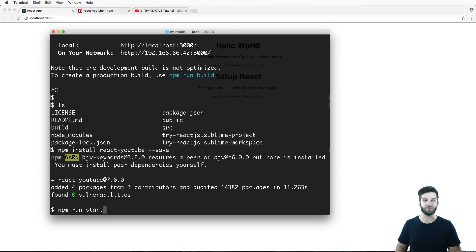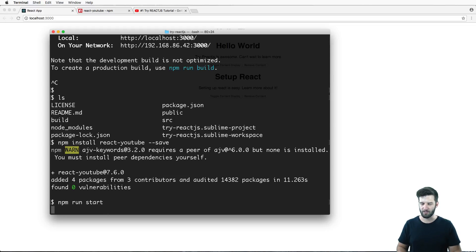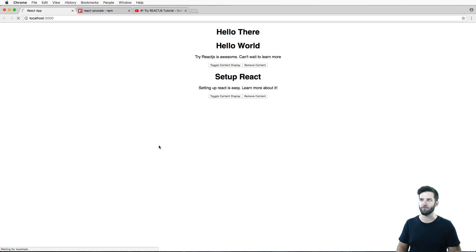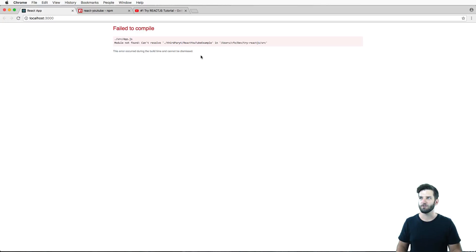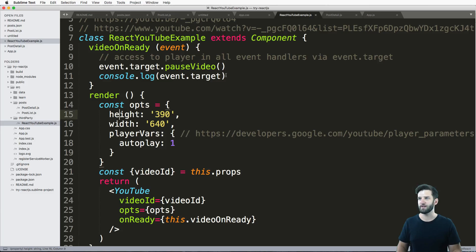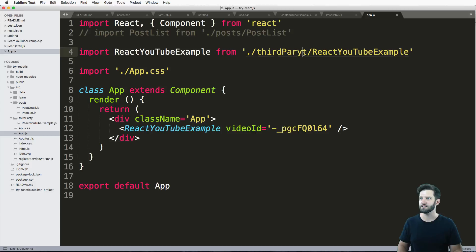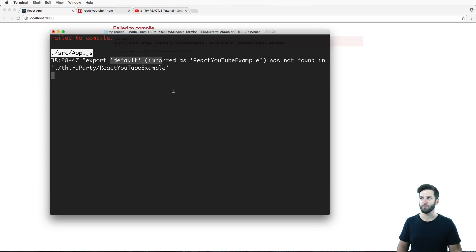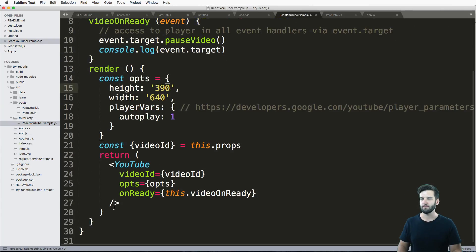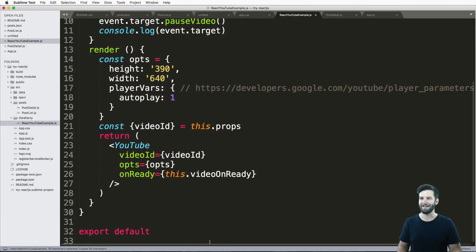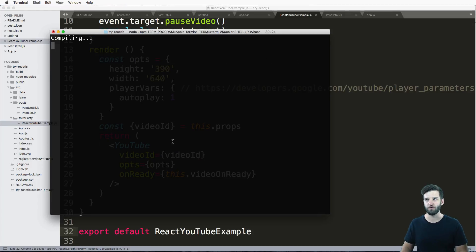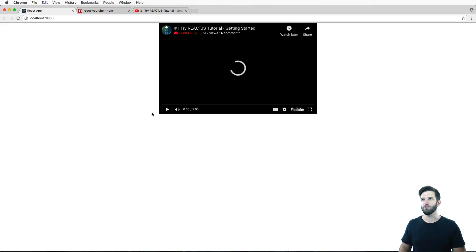There might be some other things that every once in a while it will tell you to install. Let's try it out and see if there are any errors. It looks like I have a little spelling error on my import in app.js — it should say third-party. And we're also missing an export default for the class. Make sure you always remember to do that. It's really good about warning you.